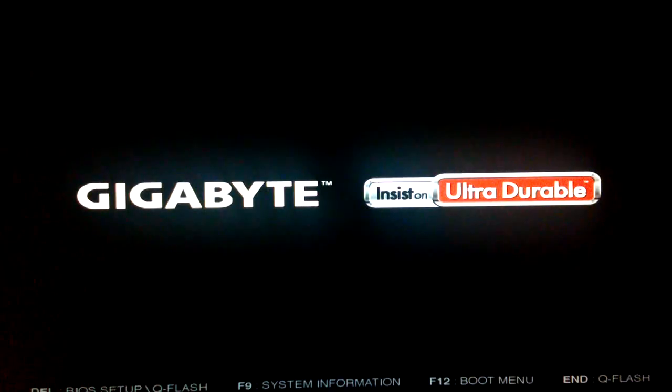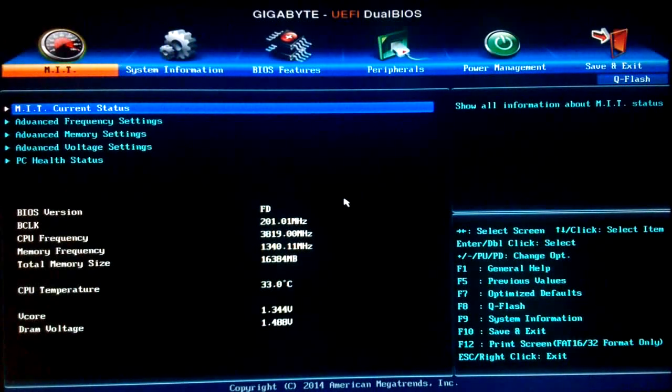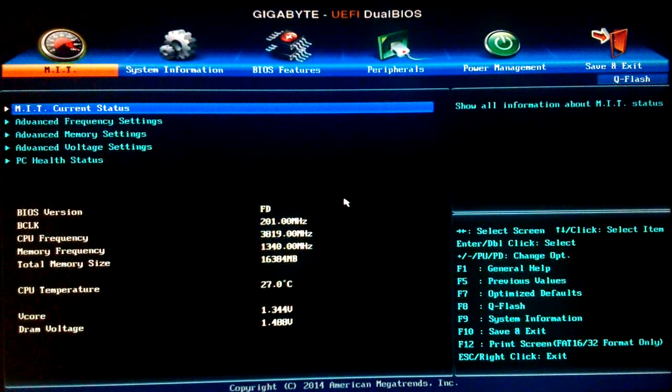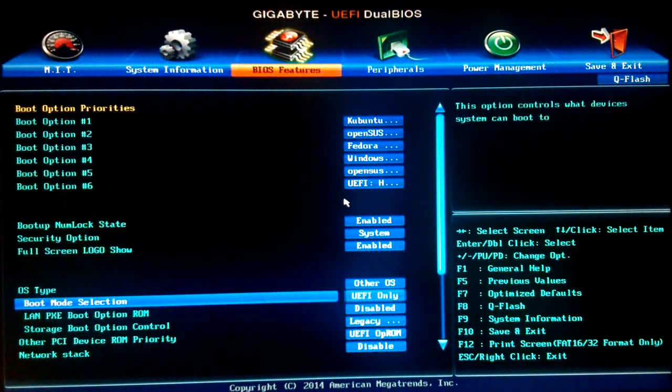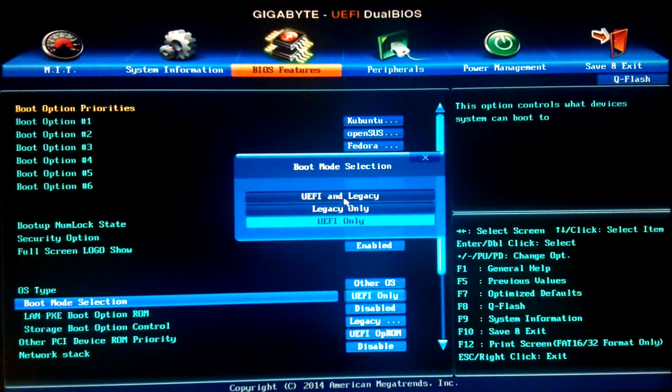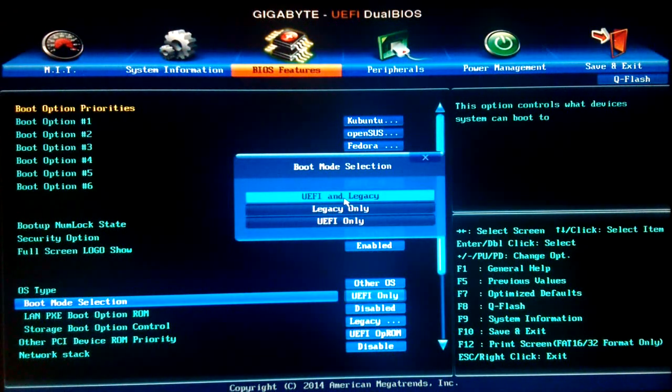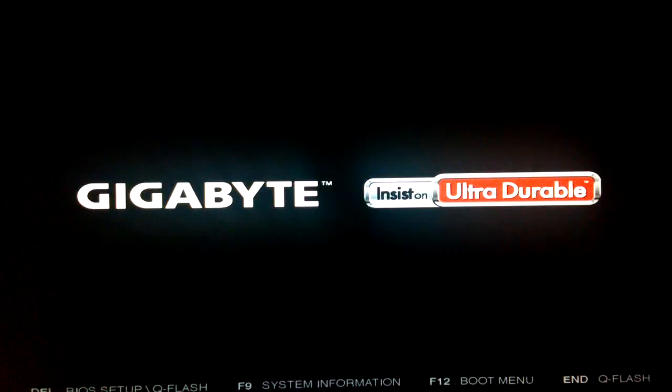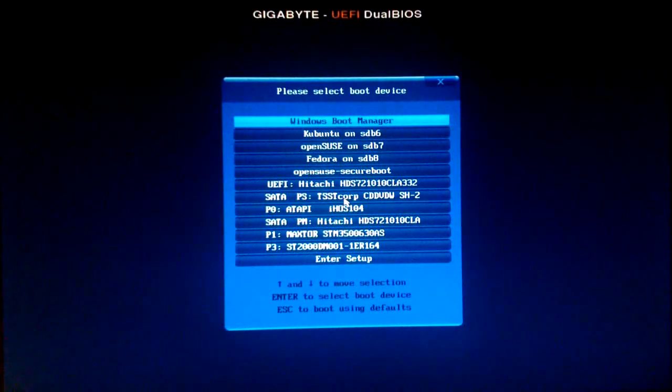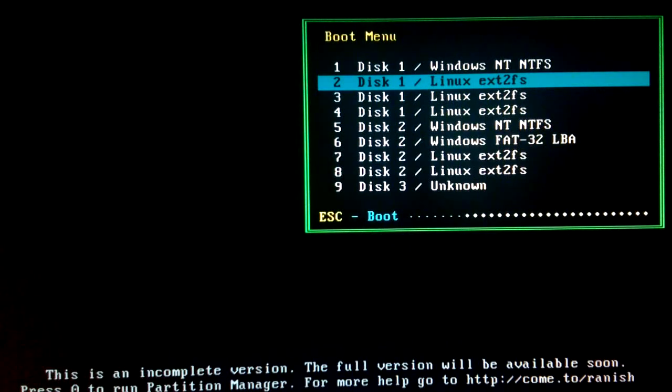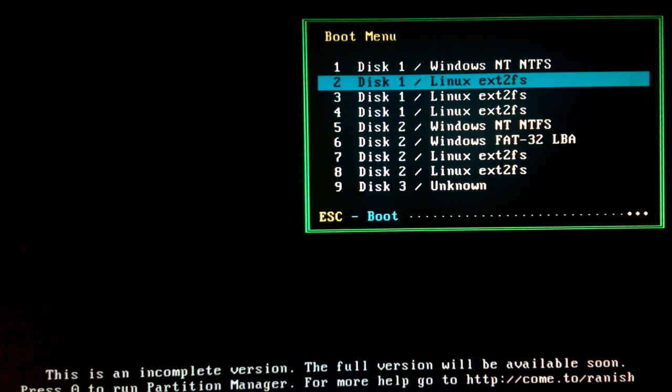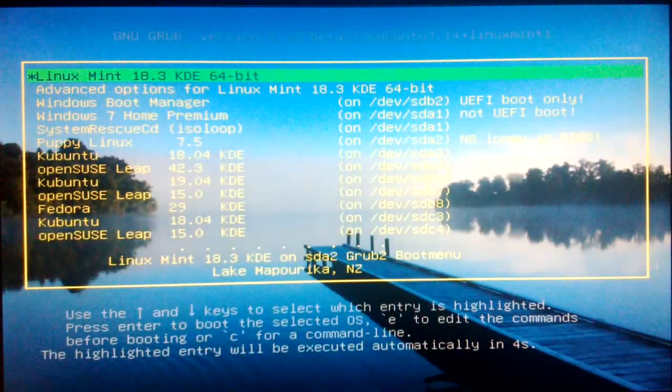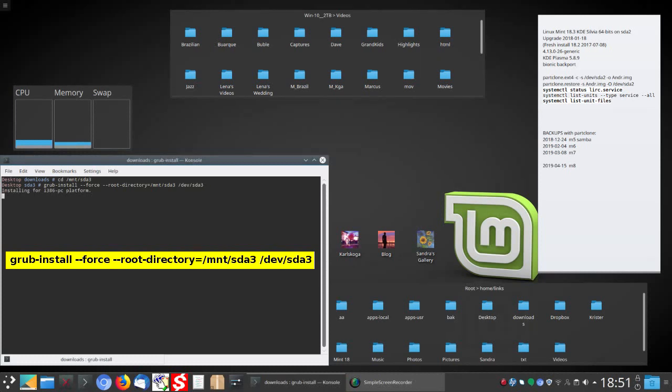Tap delete to enter BIOS. Switching boot mode from UEFI only to UEFI legacy. Tap F10 to save. Tap F12. Have Ranish boot manager on all my MBR disks. Boot partition 2, Linux Mint. Mint desktop. Install boot sector to Kubuntu on SDA3.